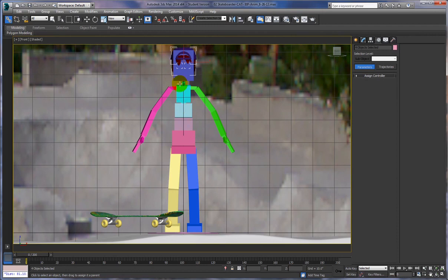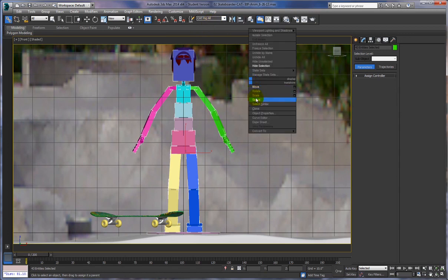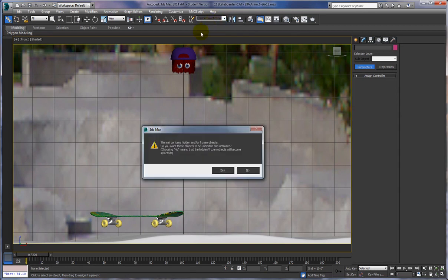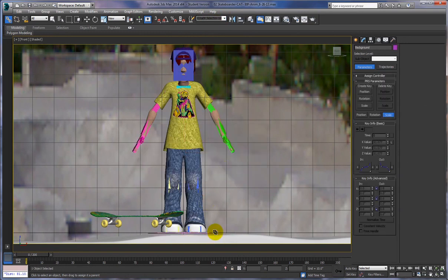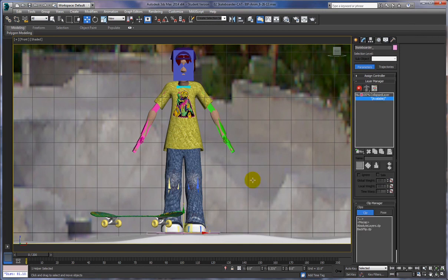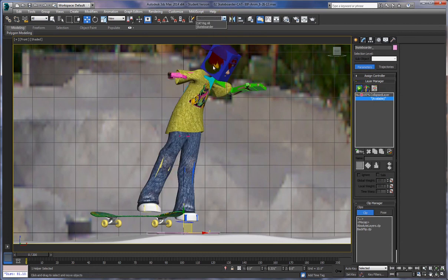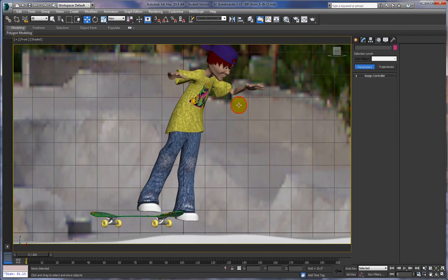Now watch what happens. I'll hide the CAT rig, show our skateboarder — select the base of the rig, turn on the animation, then hide the CAT rig. Now the hair and hat are going along with the character — the eyes are there too. Select the CAT rig, hide the selection, and now everything is going together. That's exactly what we're after. It's a fairly simple process, but if you don't get it right the first time, just undo and try again.